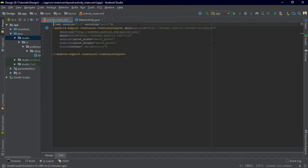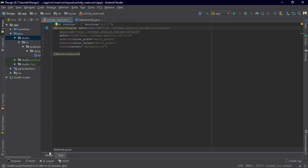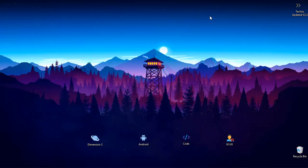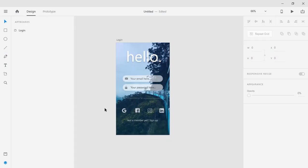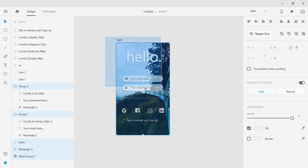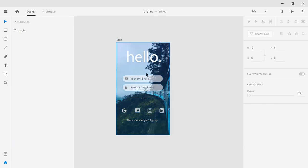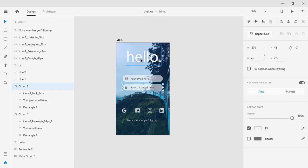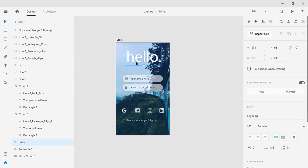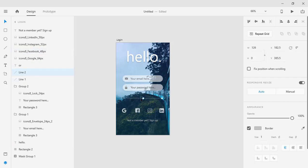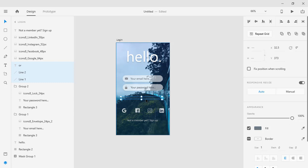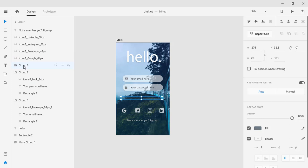I'm going to delete the constraint layout and use a relative layout — it's very easy to work with. Let's go to XD and copy every element we've added. It's better if you group elements together. You can group elements by holding Shift and clicking on each element to select them, then pressing Ctrl+G to group them, and then naming the group.